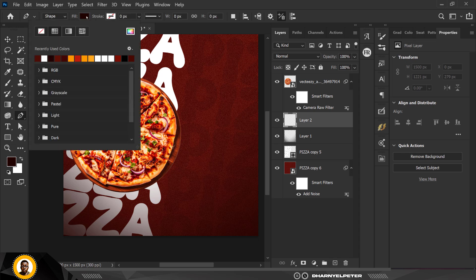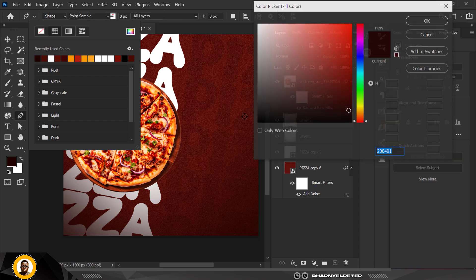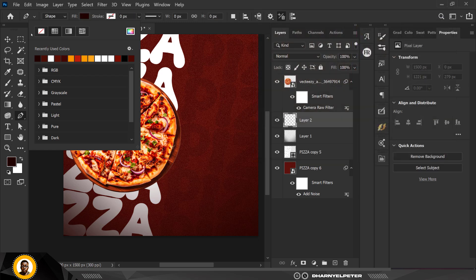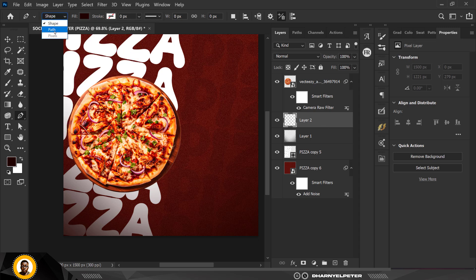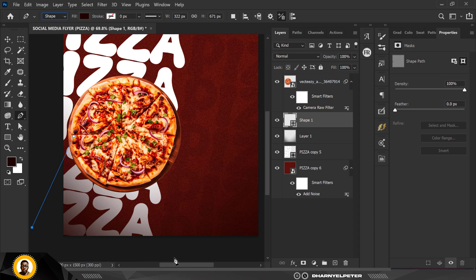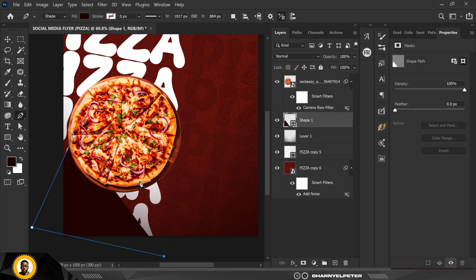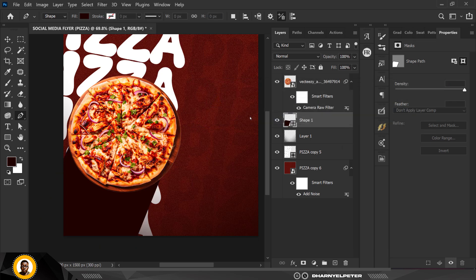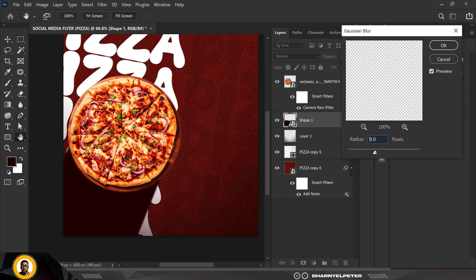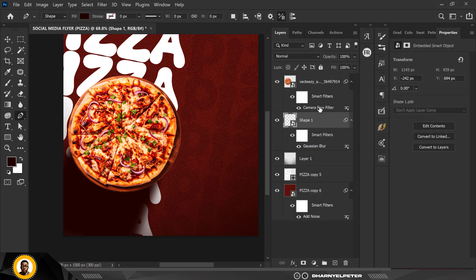Create another layer underneath the pizza to work on the shadow. Select the shadow color — copy the color code. Go to the Pen tool, make sure you're selecting Shape, not Path. Draw the shadow shape — press Ctrl+Z if you make a mistake. When the shape is correct, go to Filter, Blur, Gaussian Blur. Convert to Smart Object first, then increase the radius using my settings and click OK.